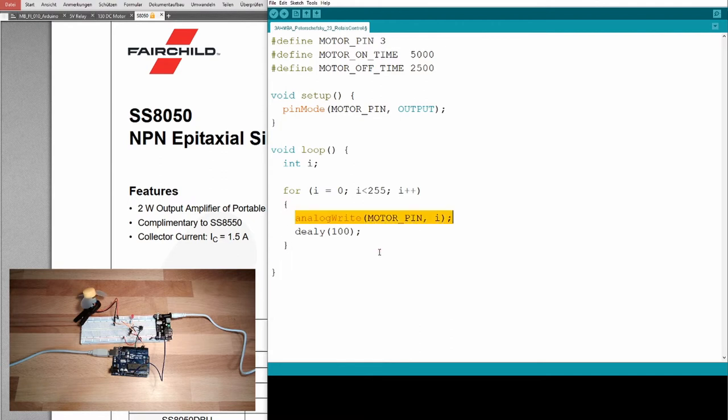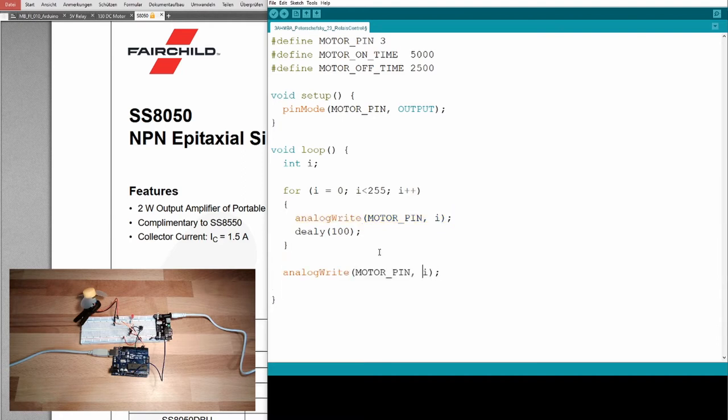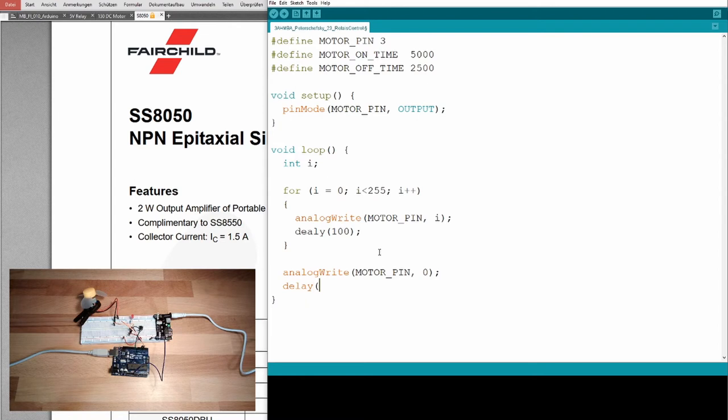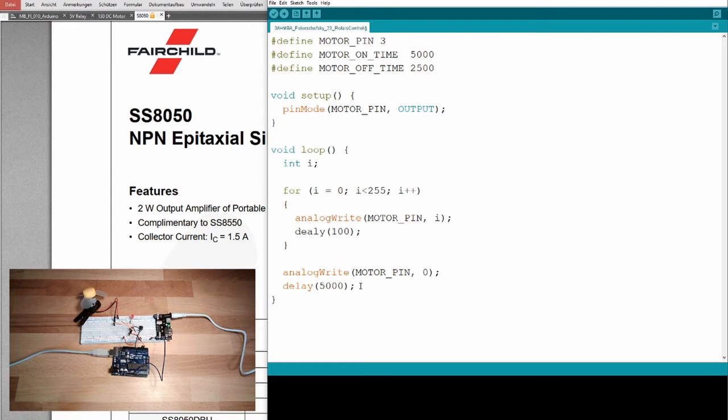I will make analog write zero, delay for five seconds, and then I will start again. So it should slowly start to increase the speed and then suddenly turn off at maximum speed. Okay, this is what we expect to see, at least I expect.